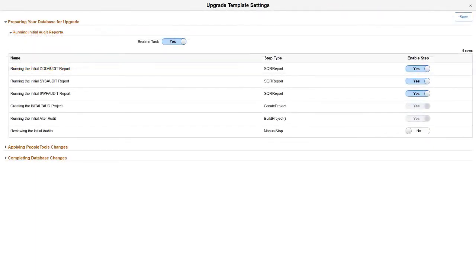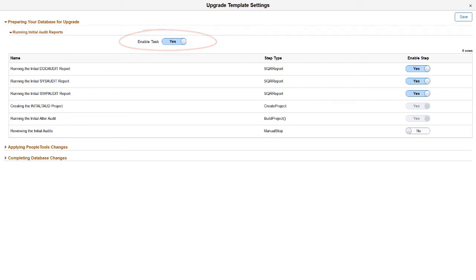When you expand the Preparing Your Database for Upgrade chapter, you can enable or disable the Running Initial Audit Reports task.